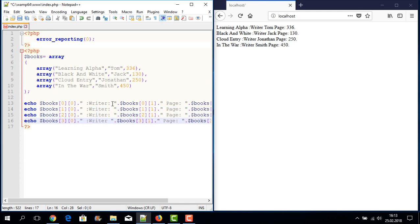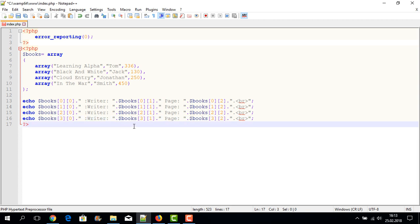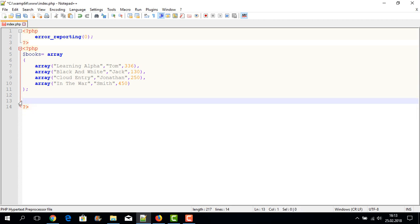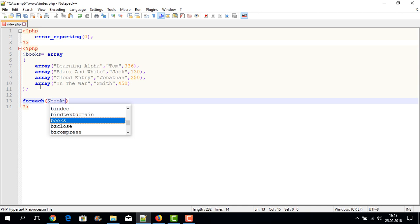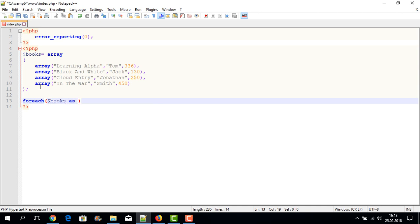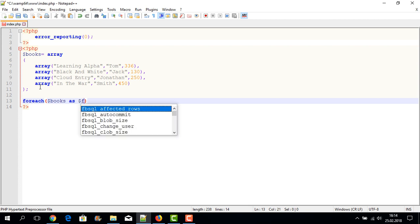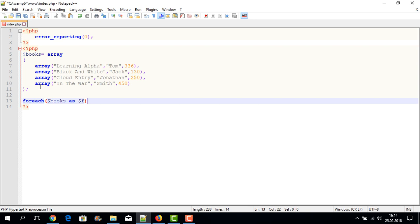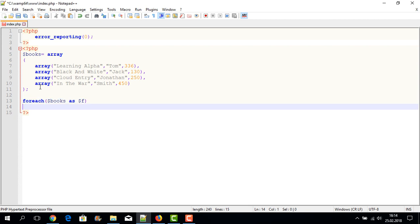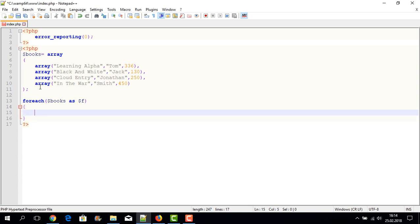If we have lots of records, we can display them using a foreach loop. I write the foreach loop with dollar-sign books as our array name, followed by 'as', and then define another variable — f — to hold each row's value. I add a curly bracket and write another foreach loop inside it.